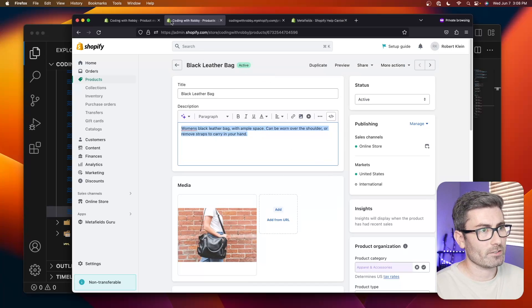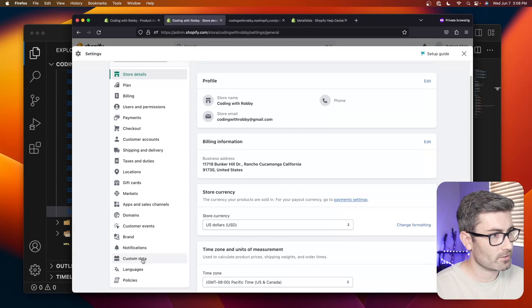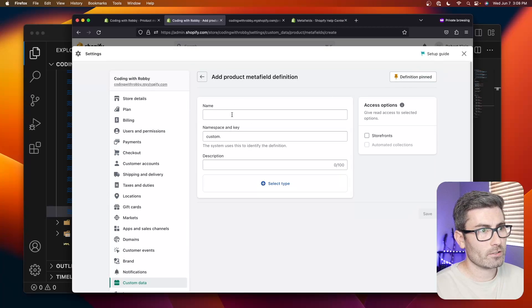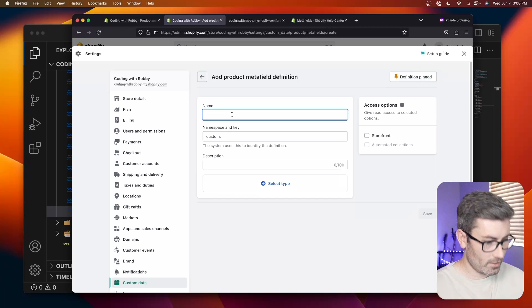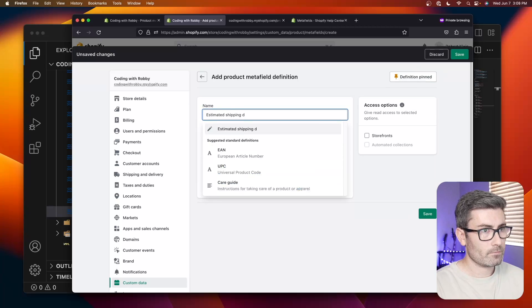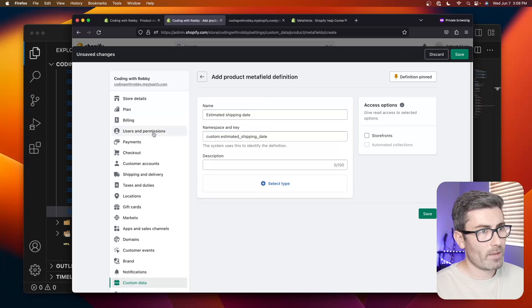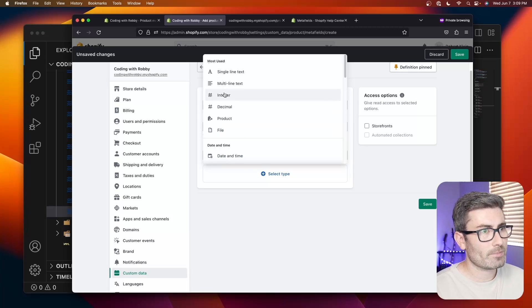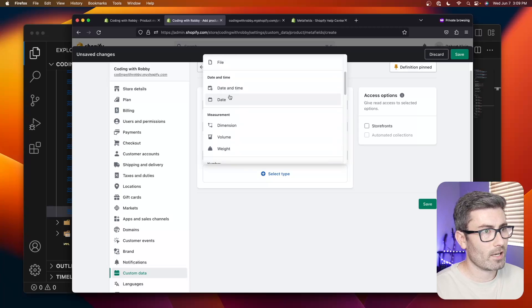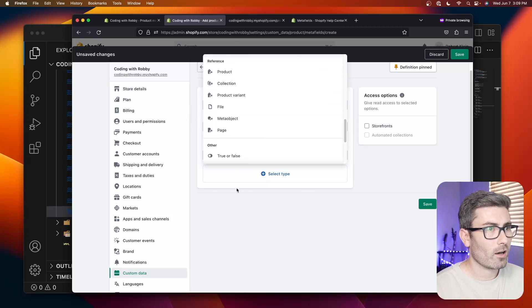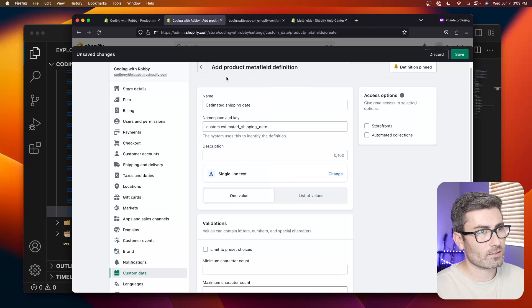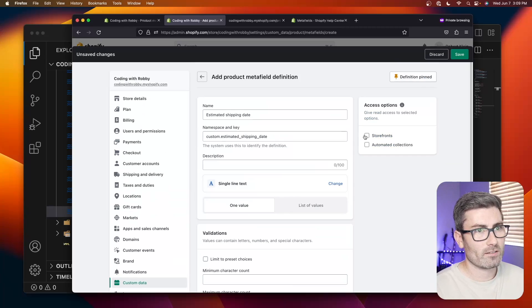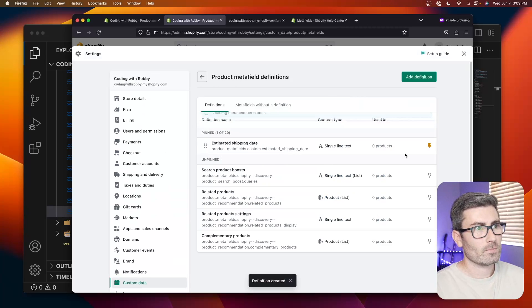These are all great uses for meta fields. Let's go to Custom Data, then Products, and hit Add Definition. We're going to add an estimated shipping date. Name it 'estimated shipping date' — it will automatically create a namespace and key, which is how you reference it in your template. You can add an optional description, then select the type. There are many types: single line text, multi-line, dates, numbers, and more. Let's choose single line text, set it to one value, make it available on the storefront, and hit Save.